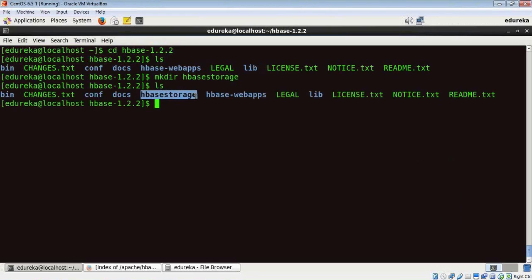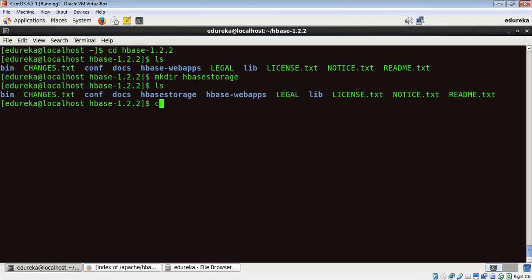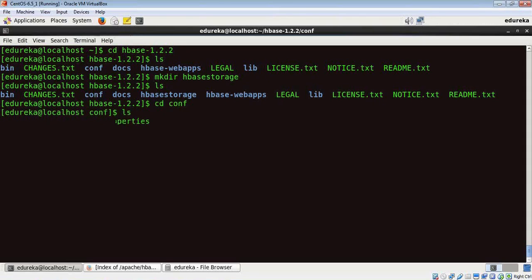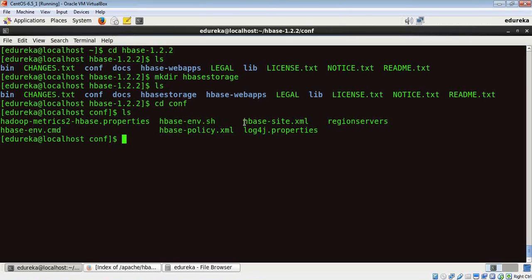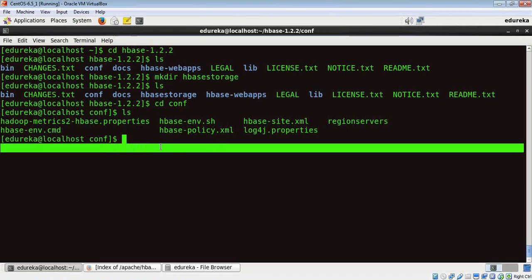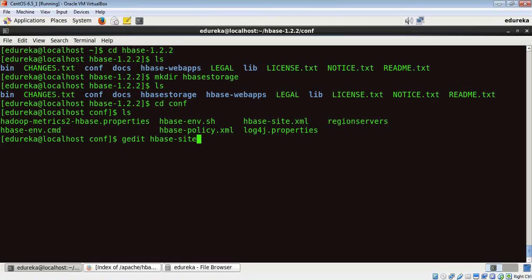All right, now the final step is we need to update HBase's configuration files. To update the HBase configuration files, we need to go to this folder, so let's do cd conf. I'm going to list down the folders here. The HBase-env.sh and the HBase-site.xml, these are the two configuration files which we need to update so that our Hadoop cluster is up and running.